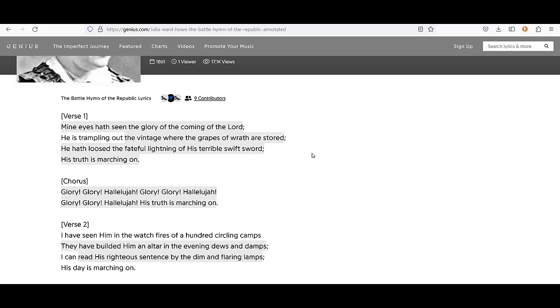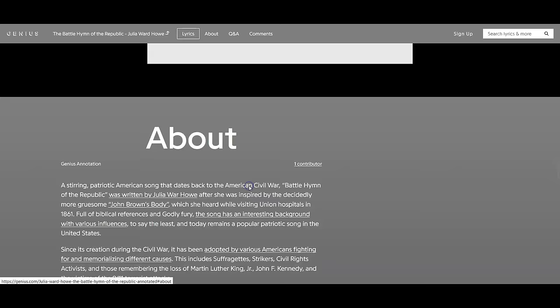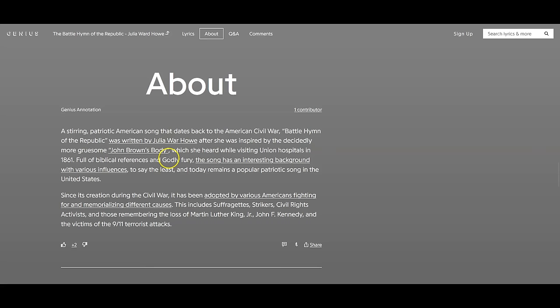Yeah, in light of the fact that so many of us are pretty sure that there was some sort of reset in the 19th century. And this song was also supposedly written in the 19th century. And it was written, it is said, about the Civil War. And we can actually read this here. So, we'll just read a little bit about her. There's not a whole lot here. It's a stirring, patriotic American song that dates back to the American Civil War. Battle Hymn of the Republic was written by Julia Ward Howe after she was inspired by the decidedly more gruesome John Brown's body, which she heard while visiting Union Hospitals in 1861. So, 1861. If we are going, if we're believing that year, I think that that does fit in well.